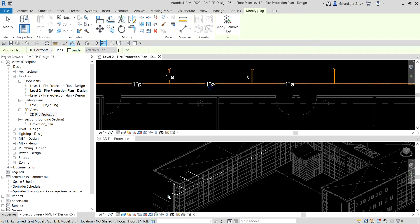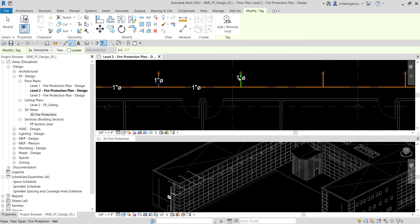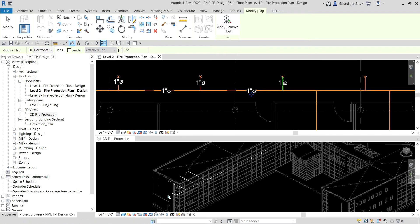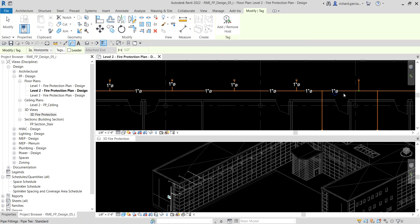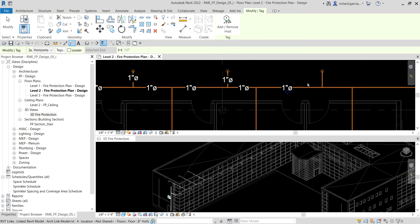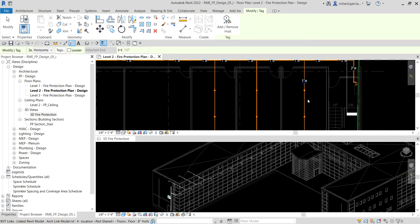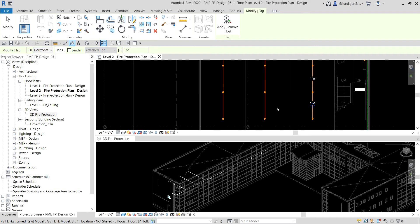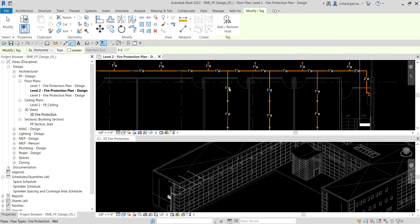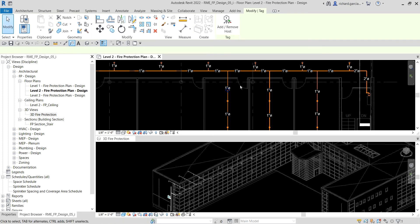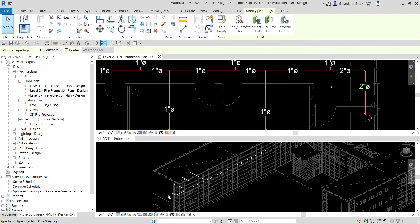That's how you modify the pipe diameter. Clicking through each branch confirms they are all one inch. Here in our supply pipe it is two inches.